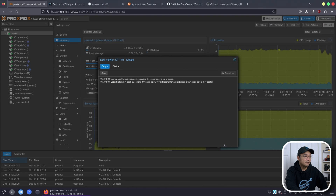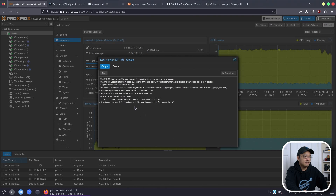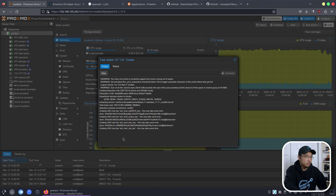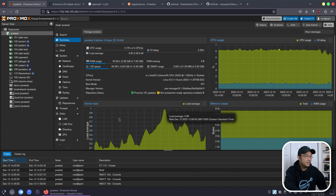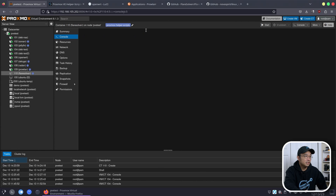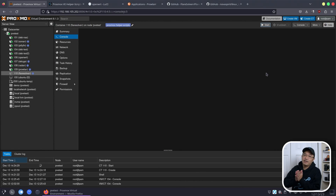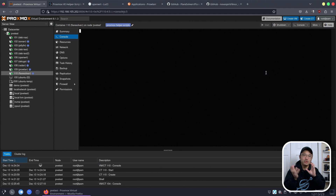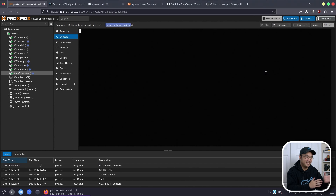Now I'm going to let this create — give or take 30 seconds to a minute, maybe less, depending on the speed of your CPU. This will be done as soon as it says task OK. And there we have it — task OK. That took maybe less than 30 seconds. Now we can go to our FlareSolver console and start building it. I actually rather enjoy building these things because I can make it mold to the way I want and get it to the way I need it.